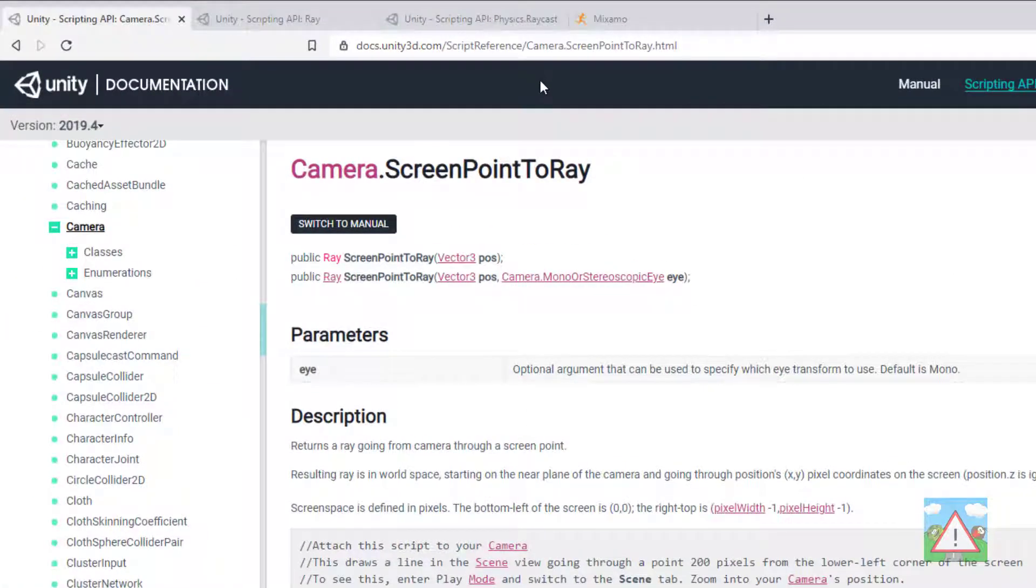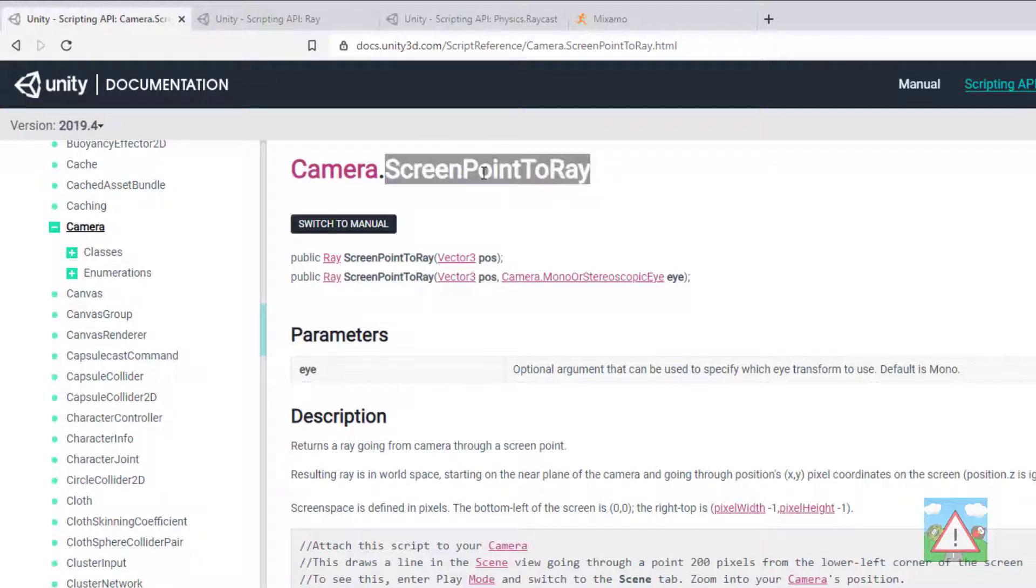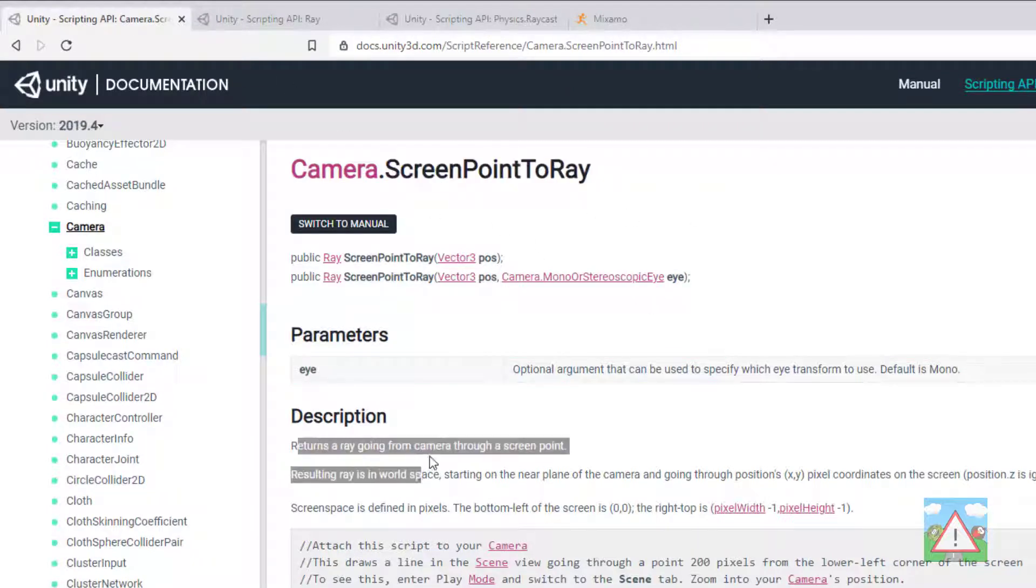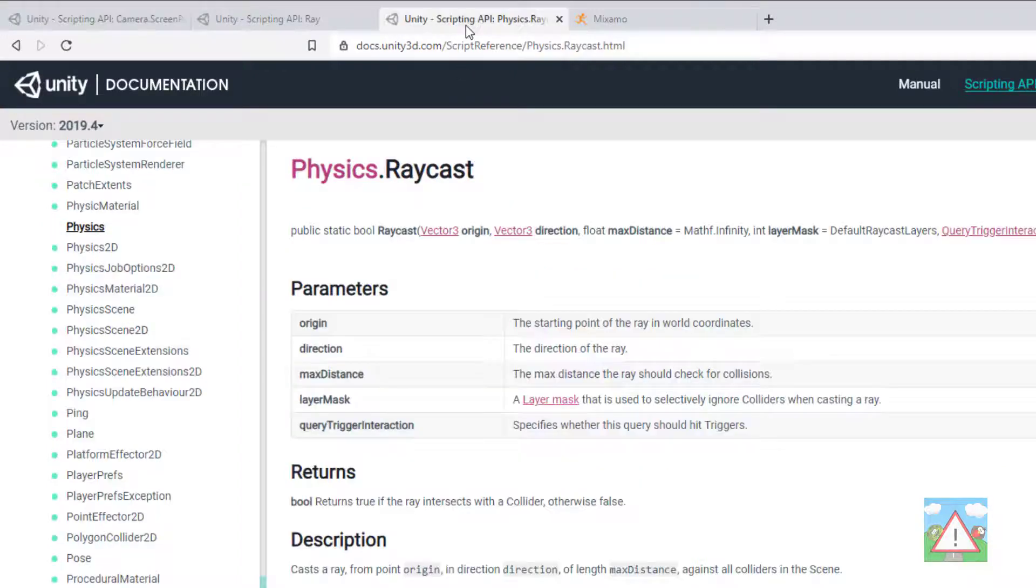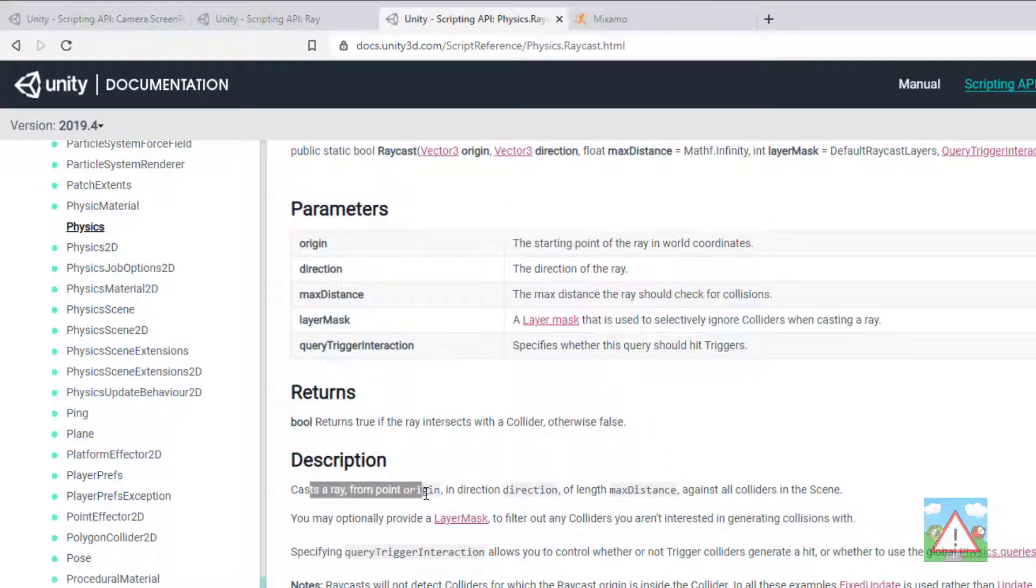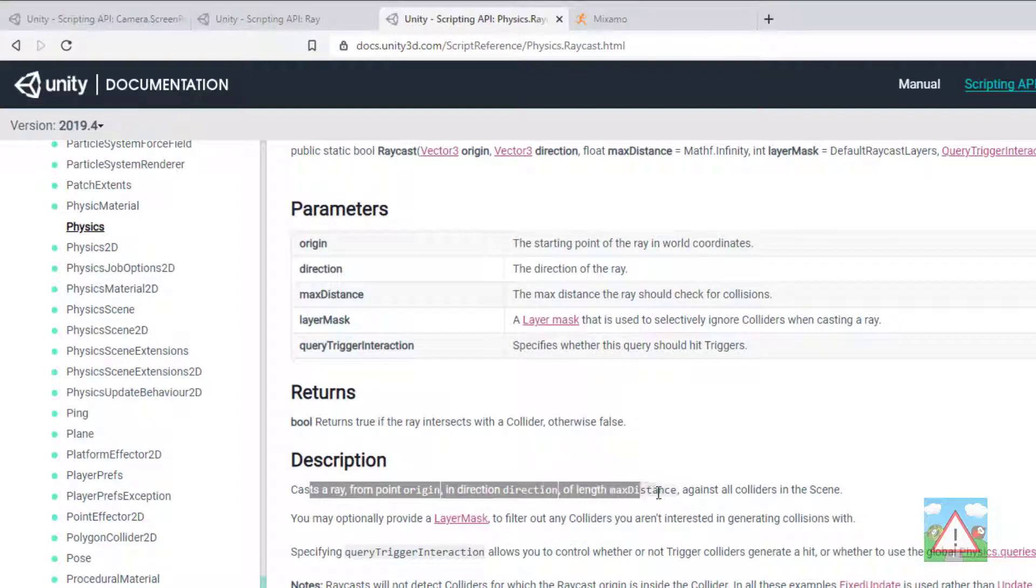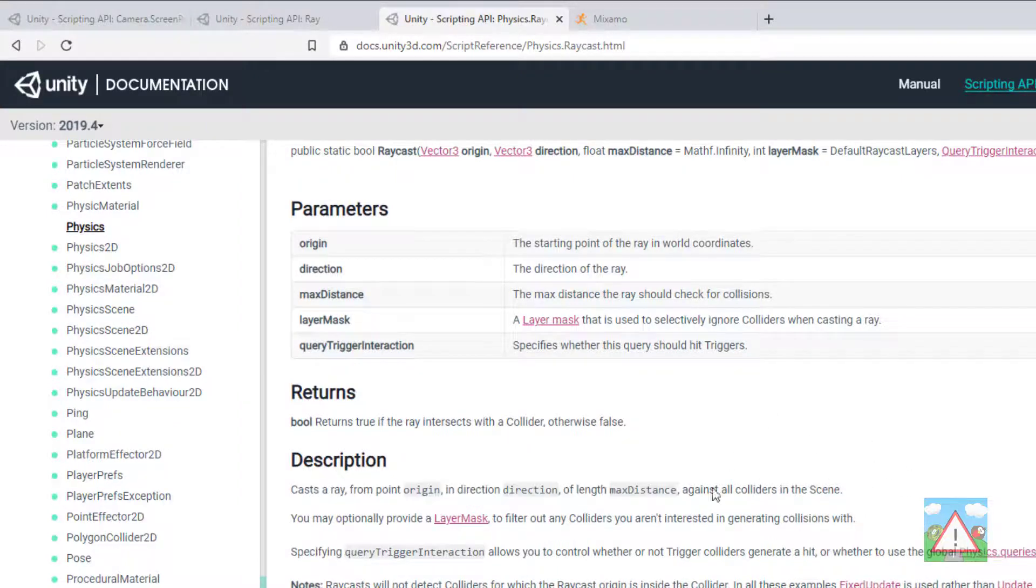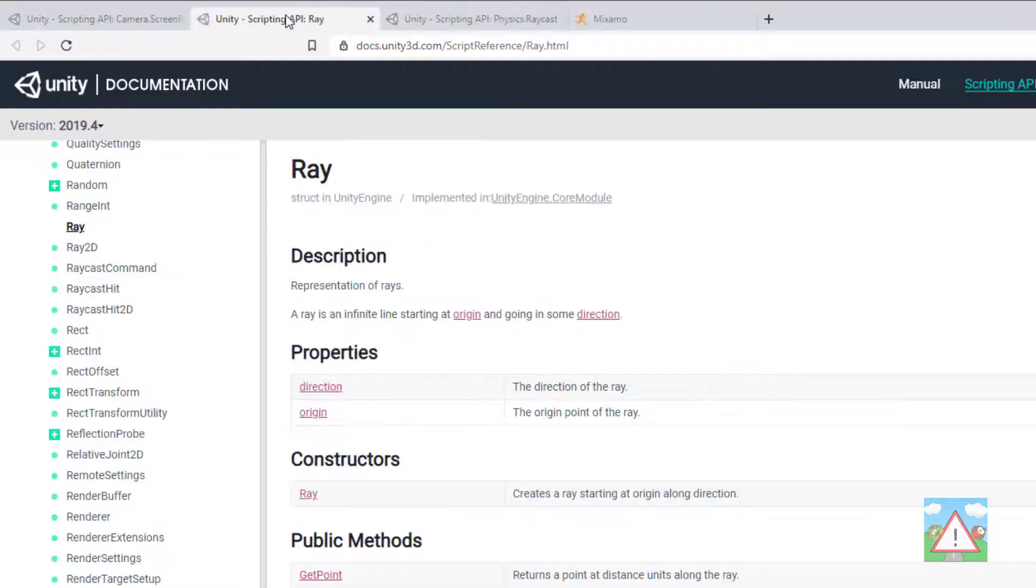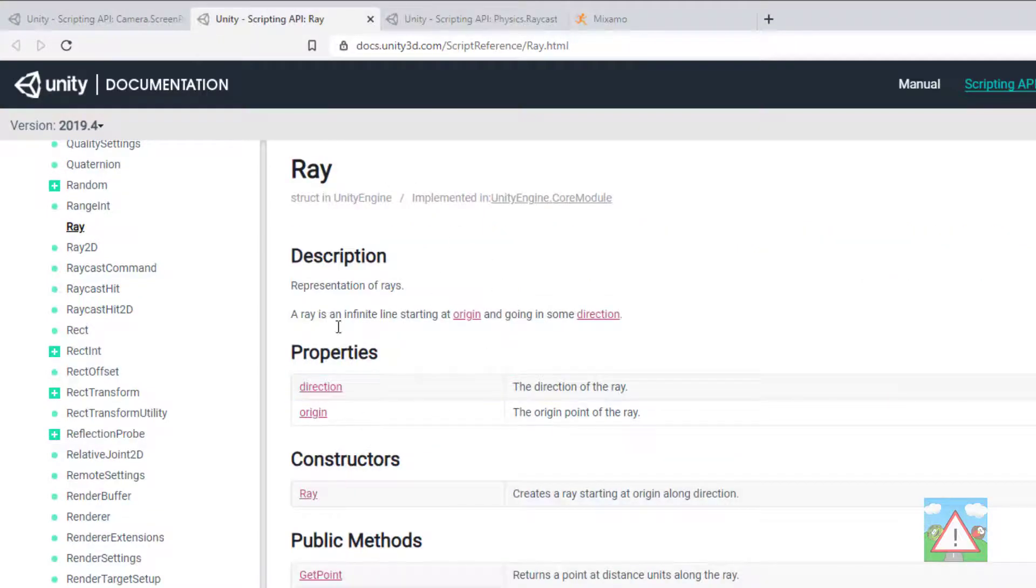Now if I just drop into the Unity documentation you can find this ScreenPointToRay here which explains that it returns a ray going from the camera through a screen point. And then the raycast is also here which says cast a ray from the origin point in direction for a length of max distance and tries to collide with something. And the actual ray itself has a direction and an origin.